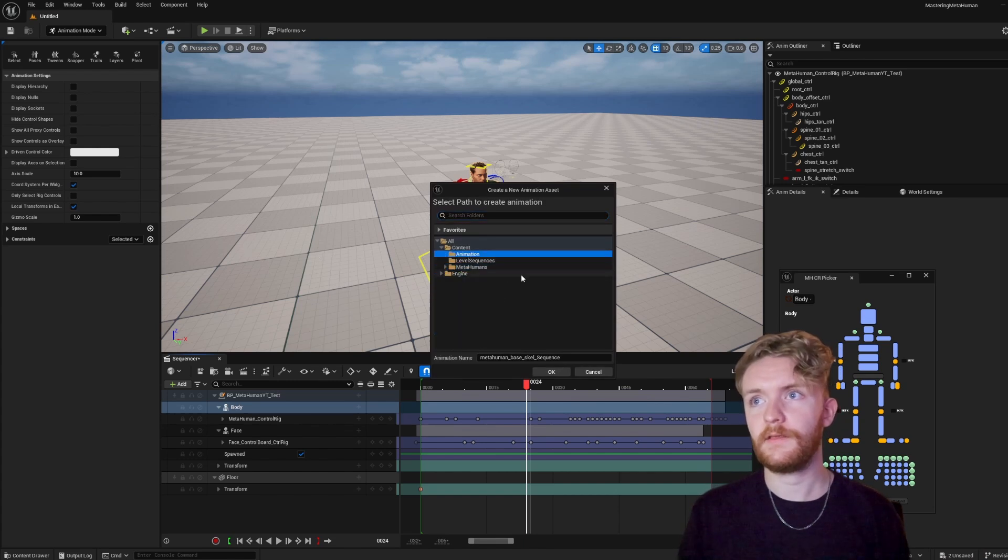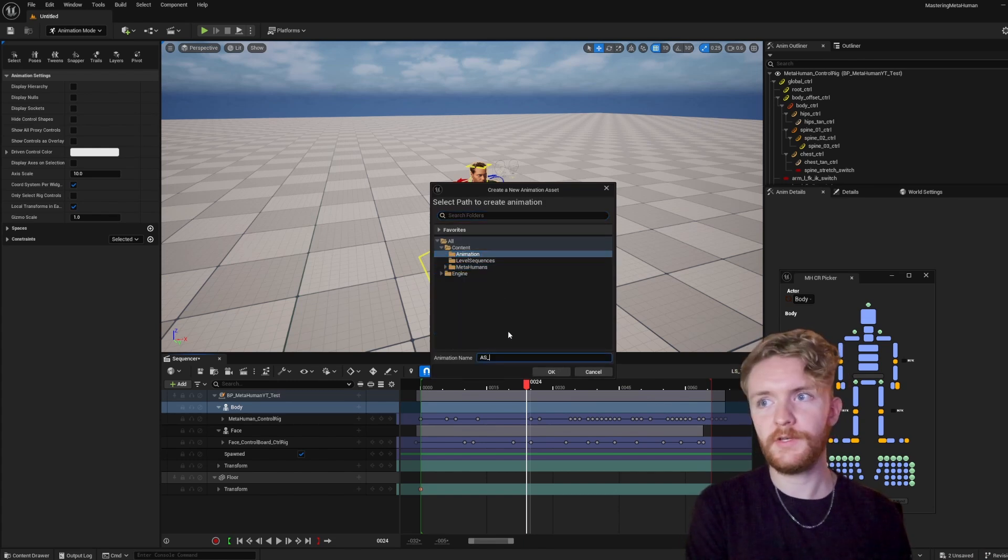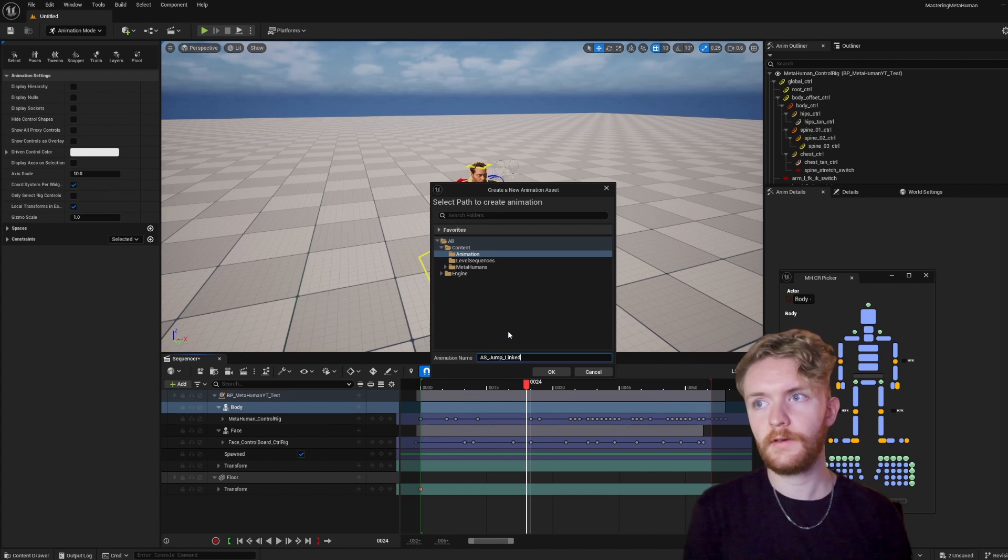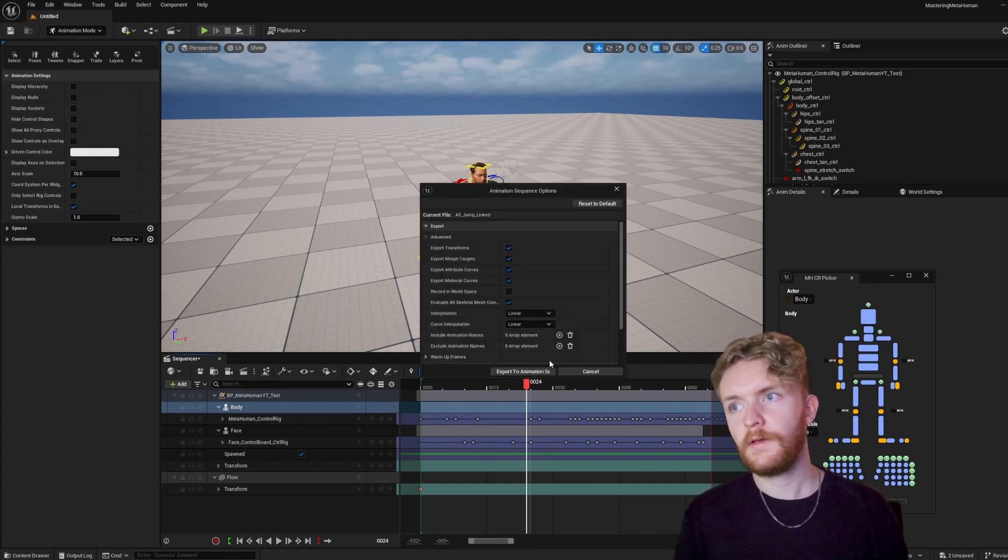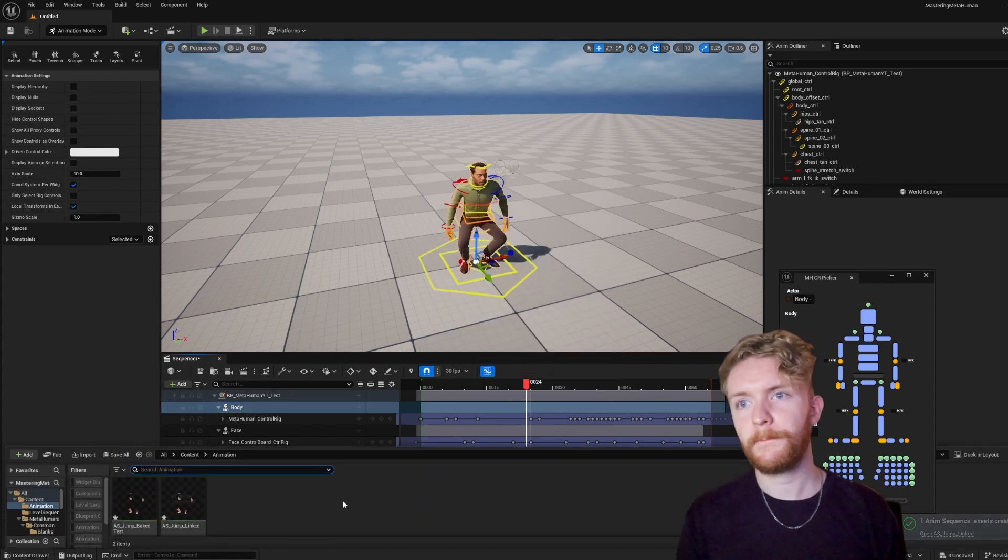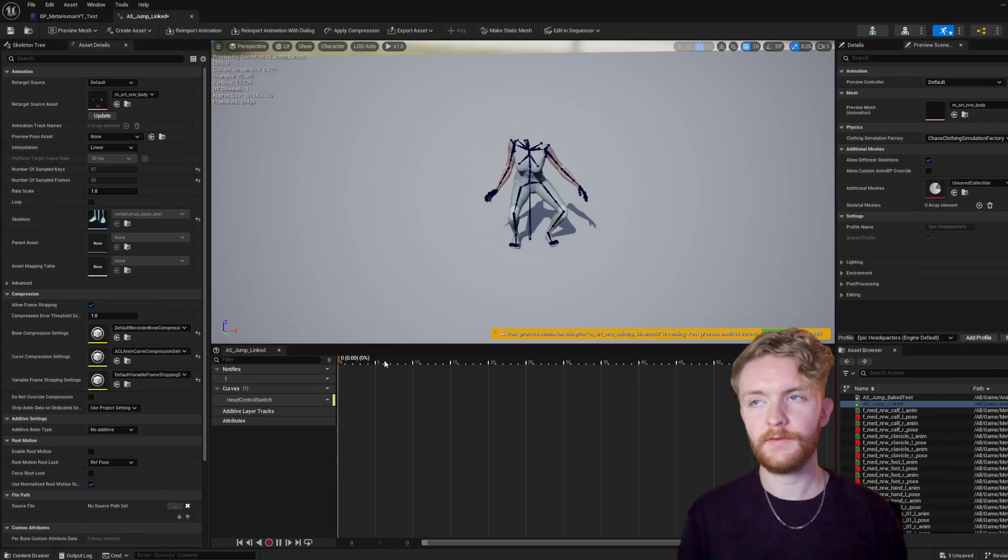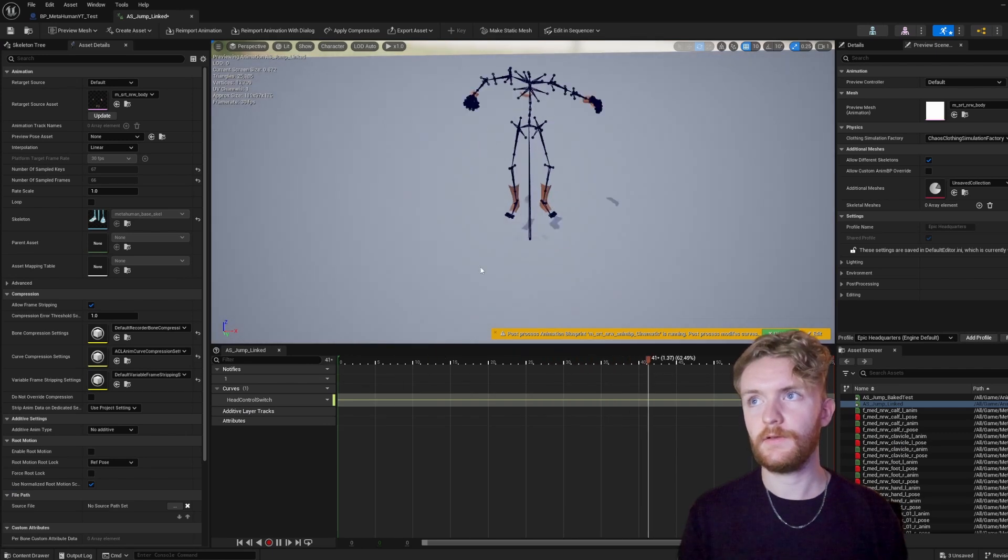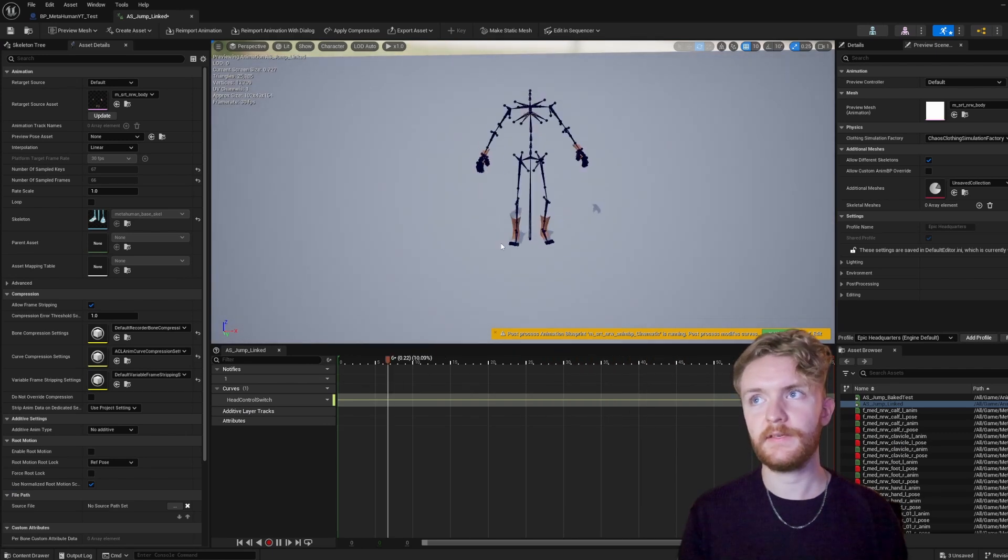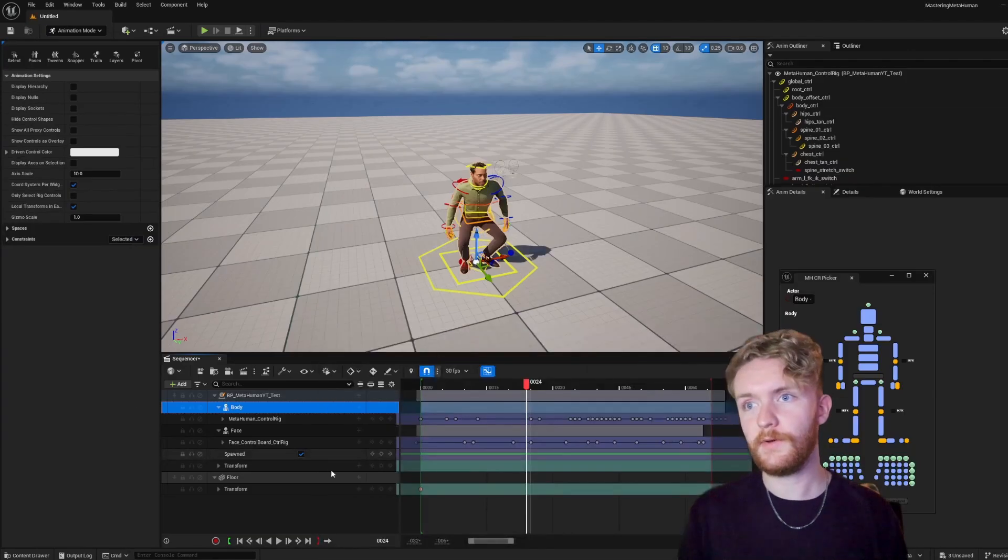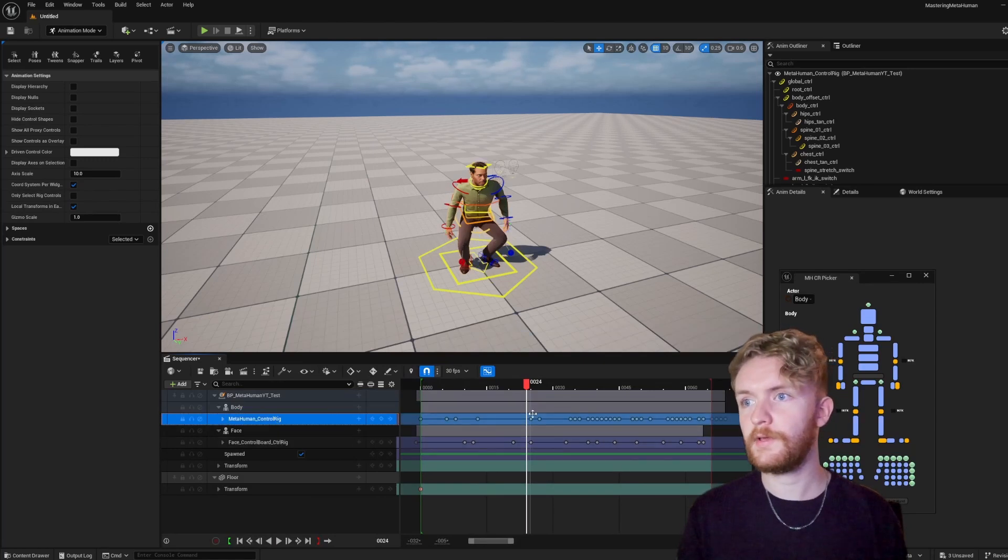Go ahead and click that, click on animation again, and we're going to do animation sequence, jump, linked. Okay, export to animation sequence. And again, we're going to see this linked version pop up. It's going to look exactly as the other one did, but this one is linked. So if we go in here, MetaHuman control rig, and let's change this jump to be absolutely astronomical.